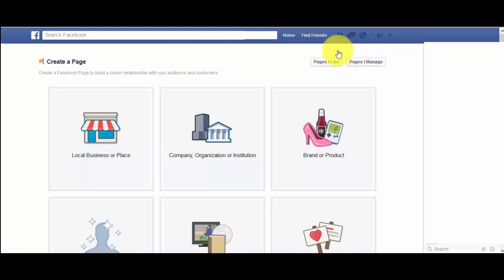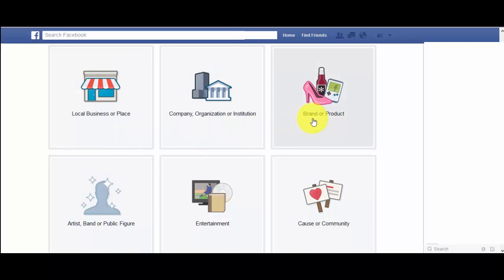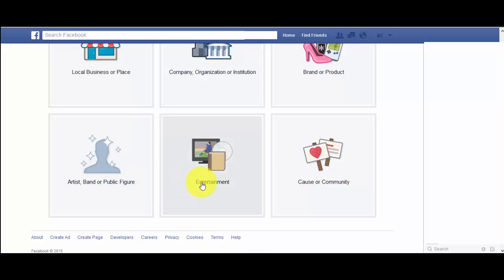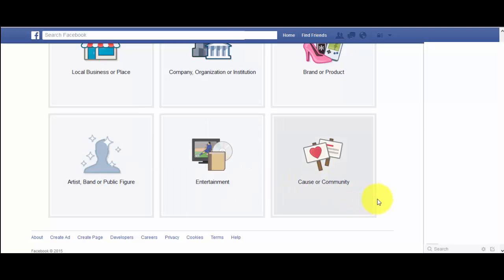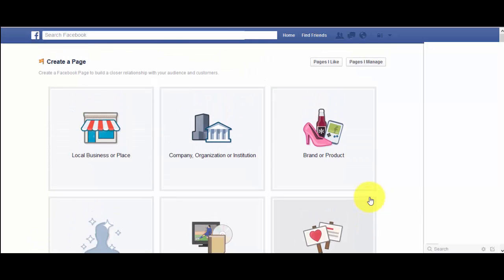You'll be redirected to a new page where you can choose the type of page you want to create: local business, company, organization, brand or product, artist, band or public figure, entertainment, or cause or community. Just pick whichever one you want and take it from there — it's very easy.